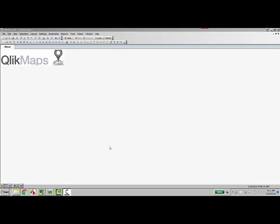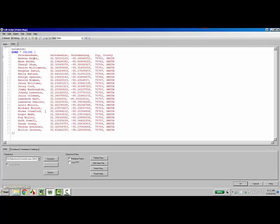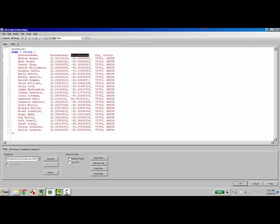To start off, I want to show you my load script. In the load script, we have a salesman field, and then we have a latitude and a longitude field. For right now, we aren't going to make use of the zip and the county.